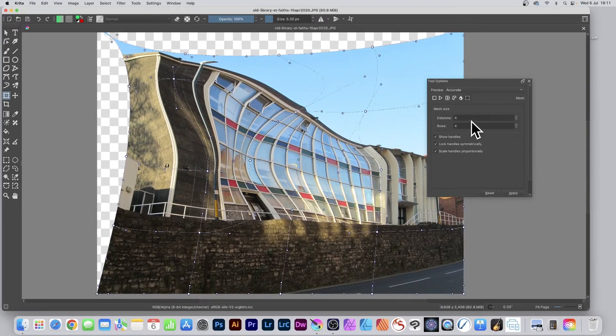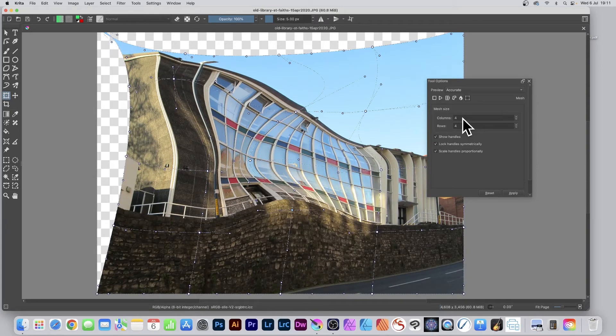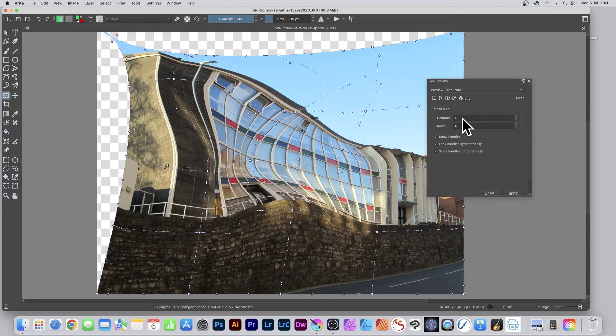You can change the number of columns and rows—10 by 10, 50 by 50, or whatever you want. Once you're happy with it, click Apply.